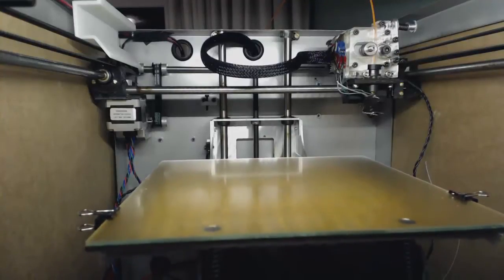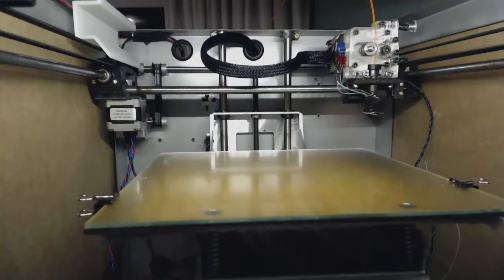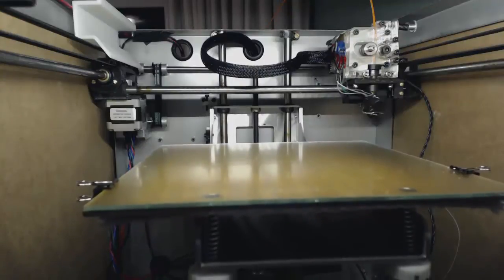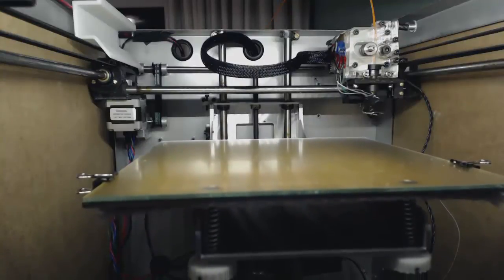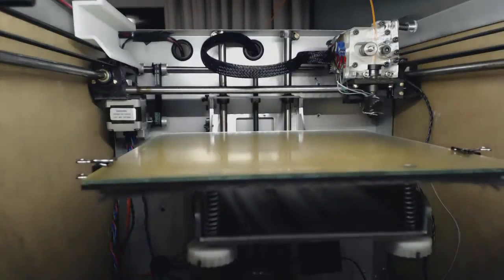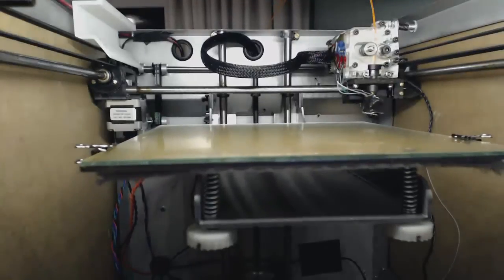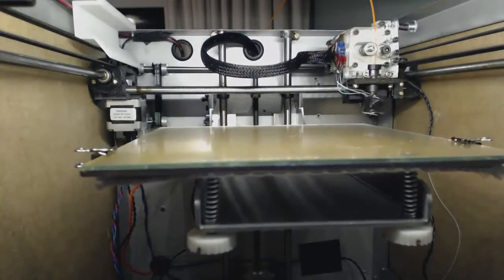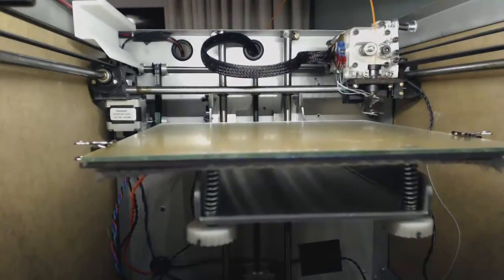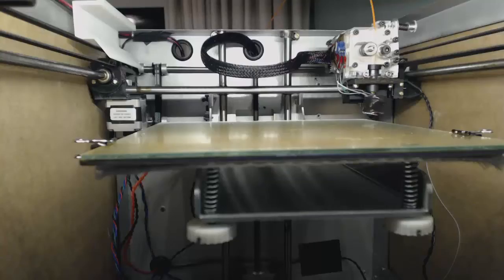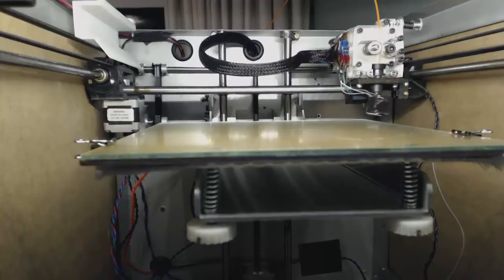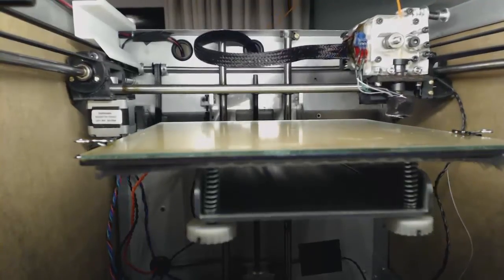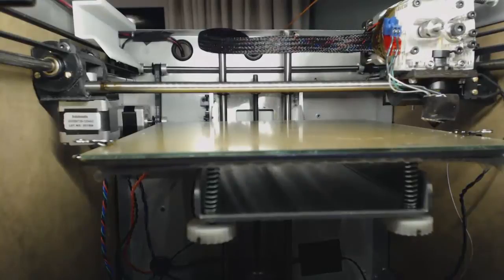So what we've done now is homed the print platform and the print head. As you can see, it moves up the print, the extruder moves over to the right hand corner. We can also manually change where the printer is or the print head.